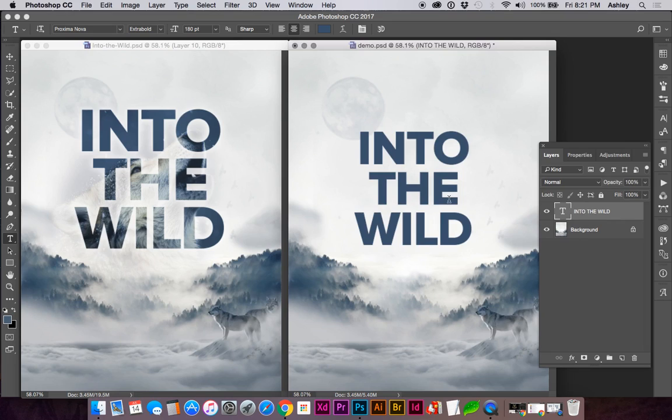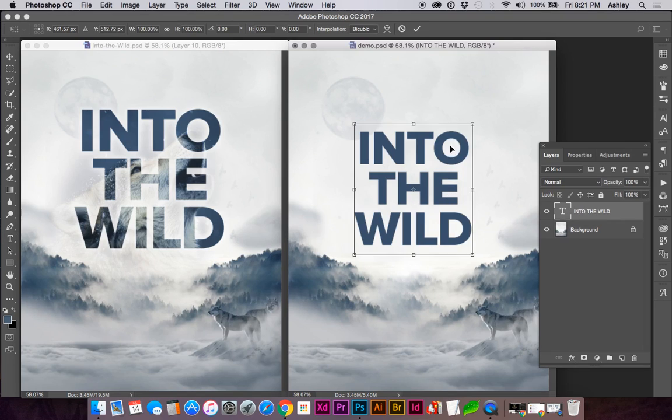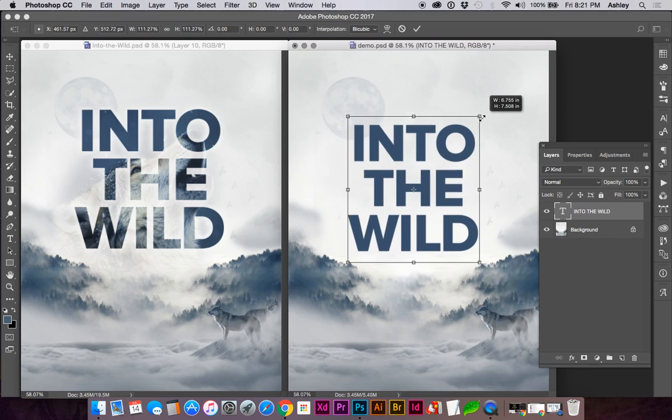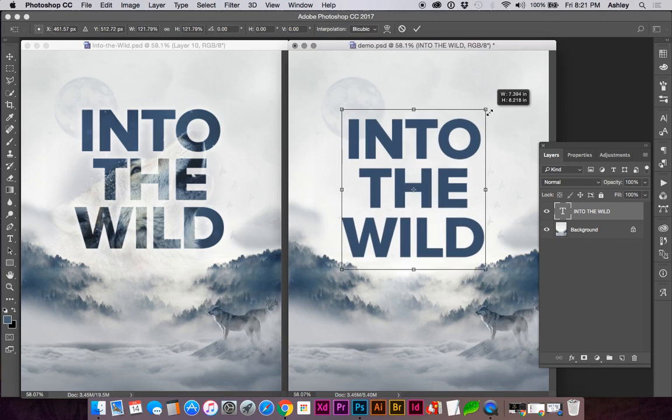Let's go ahead and do a transform—Command T—holding down Option and Shift to enlarge proportionately.